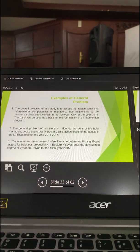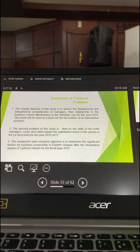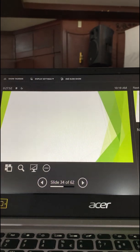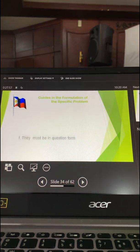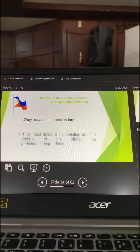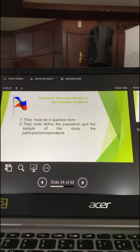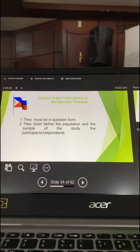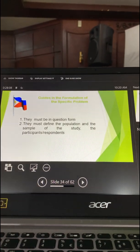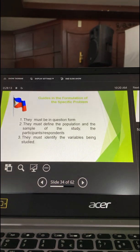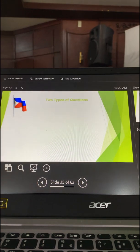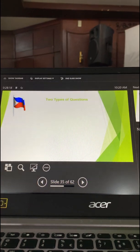It is difficult to answer the general problem unless you make it specific. To specify the problem, this is how you formulate the general problem and then the statement of the specific problem. Guides in the formulation of the specific problem: they must be in question form; they must define the population and sample of the study, the participants or respondents; and you must also identify the variables being studied.